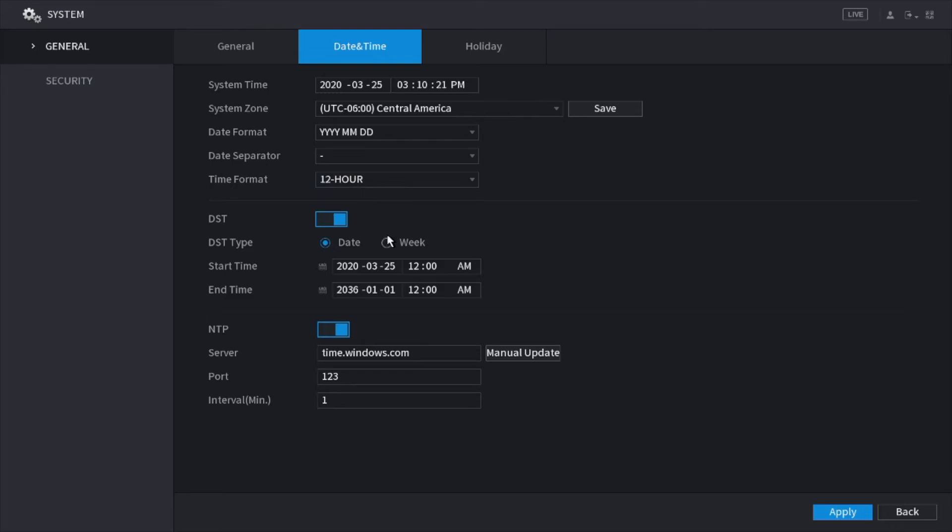Under DST, this is for Daylight Savings Time. This is something I highly recommend setting up that way you do not have to worry about every year or twice a year switching the time. It would automatically do it for you as long as the unit has internet connection. So all you have to do is enable this.